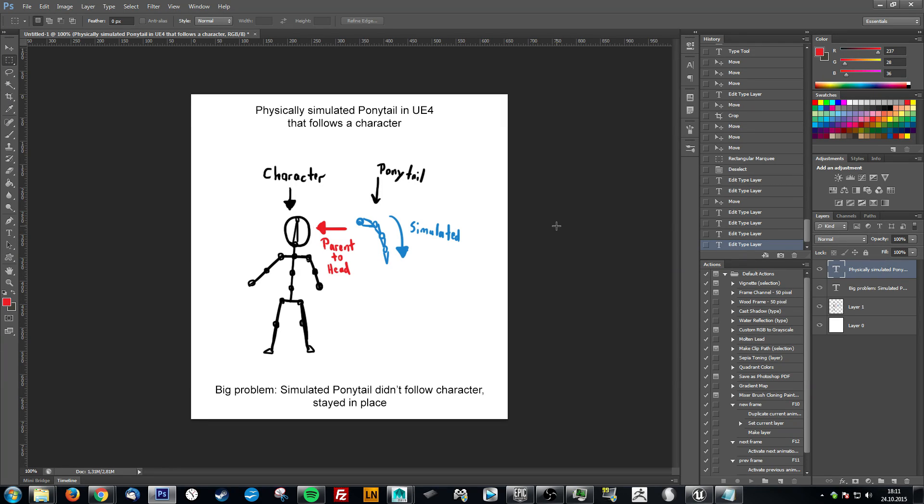Hey everybody, this will be a quick tutorial in Unreal Engine 4 on how to create a physically simulated ponytail that follows a character, in this case a character's head.